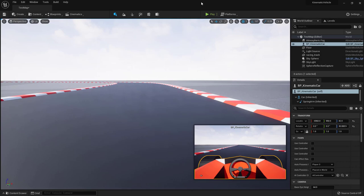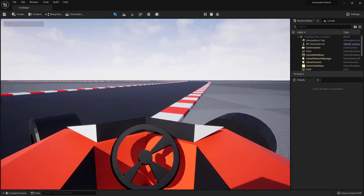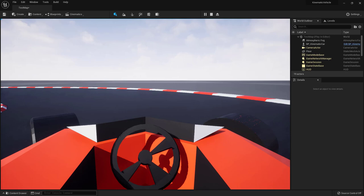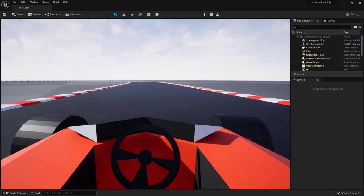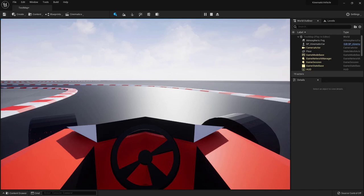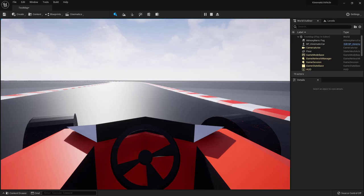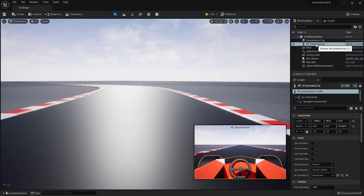Compile and save. Play and switch to the in-car camera — we now have a nice steering wheel that follows the steering input. You can also create a multiplier if you want the wheel to turn more or less than the actual wheels by multiplying the angle.